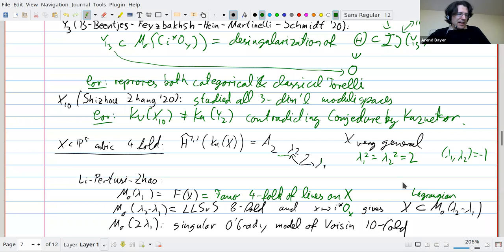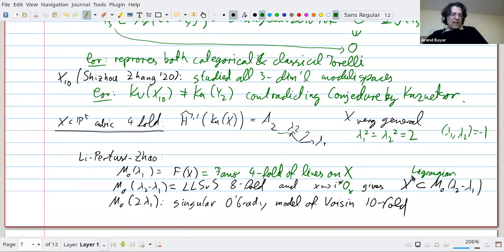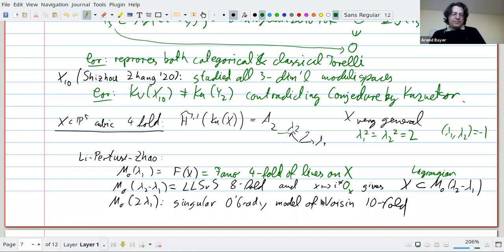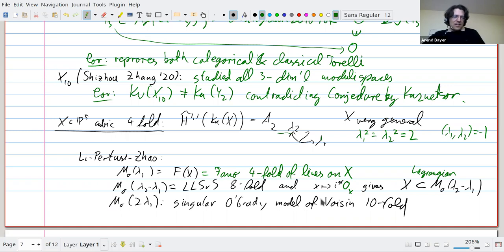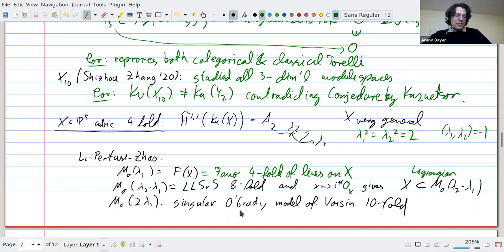Taking λ₁ or any length-two vector in A2 gives the Fano variety of lines — a Fano fourfold. Taking λ₂ − λ₁ or any length-six vector gives the hyperkähler eightfold constructed by Lehn-Lehn-Sorger-van Straten a few years ago, from the Hilbert scheme of twisted cubics. They also showed that the projection of skyscraper sheaves gives an embedding of the cubic fourfold X into this hyperkähler eightfold as a Lagrangian submanifold.